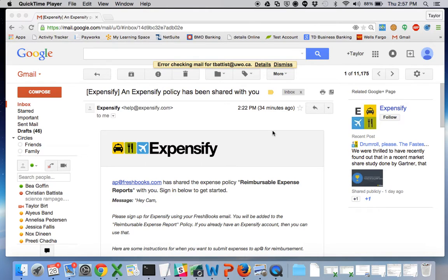Hello and welcome to the Expensify tutorial. Here I'll show you how to accept an invite and to start creating your first expense reports for reimbursement on your next paycheck.